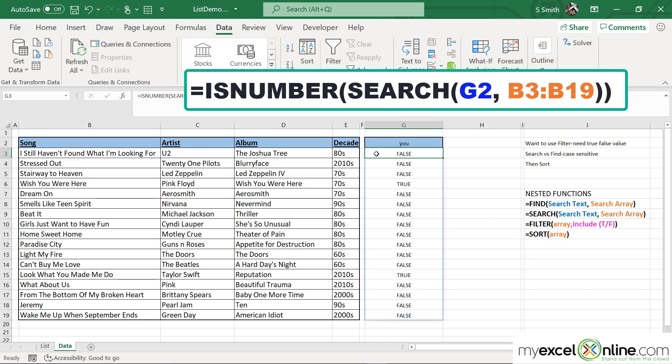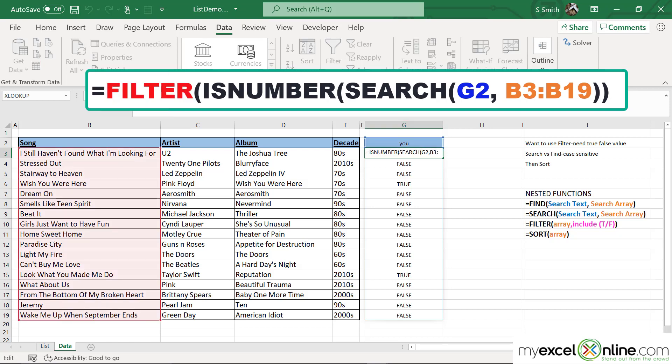Now I'm going to use another one on the outside of that, which is going to take this TRUE or FALSE value. That one is called the FILTER function, so I'm going to type FILTER with a left parenthesis. The FILTER function is looking for an array to filter.